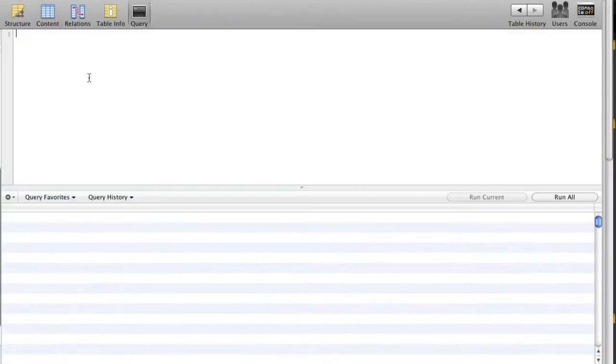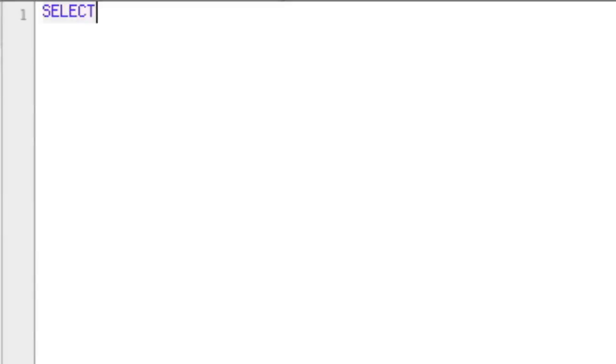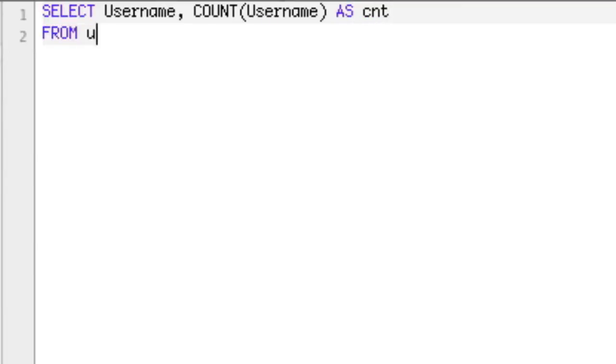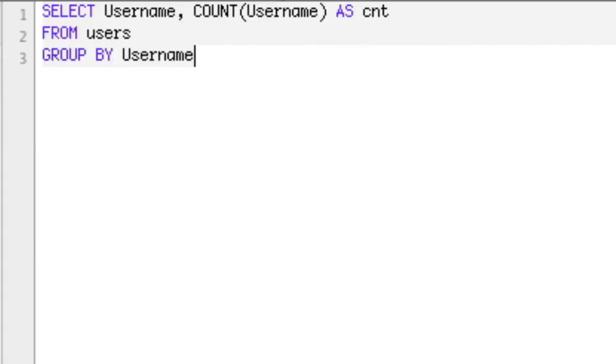So we're going to say SELECT username, and then we're going to select COUNT username, and we're going to alias that as cnt for count FROM users, which is the name of my table. Now the key here is we're going to GROUP BY that username.